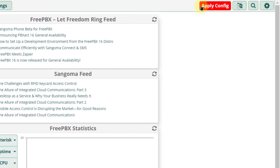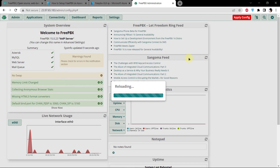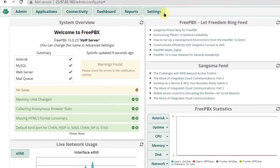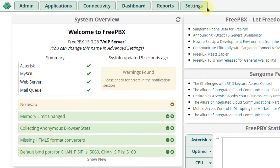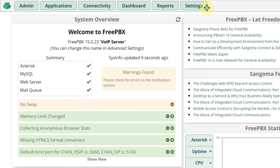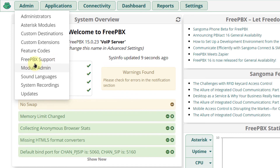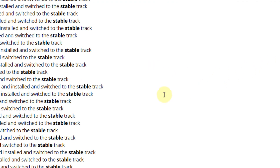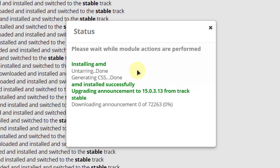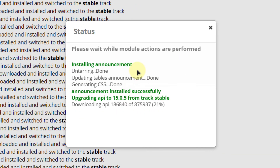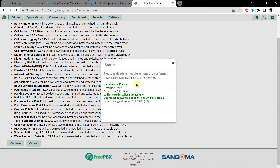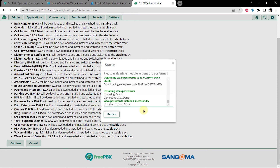Click on Apply Config and wait for the page to fully reload. If you want to change the email template settings, head to Settings and then Voicemail Admin. To update your FreePBX modules, go to Admin, then Module Admin, click Check Online, select Download All, click Process, scroll down and click Confirm. Every module available on the repository will be installed in your FreePBX distro hosted on Azure. Wait a little while and you will be fully up to date.